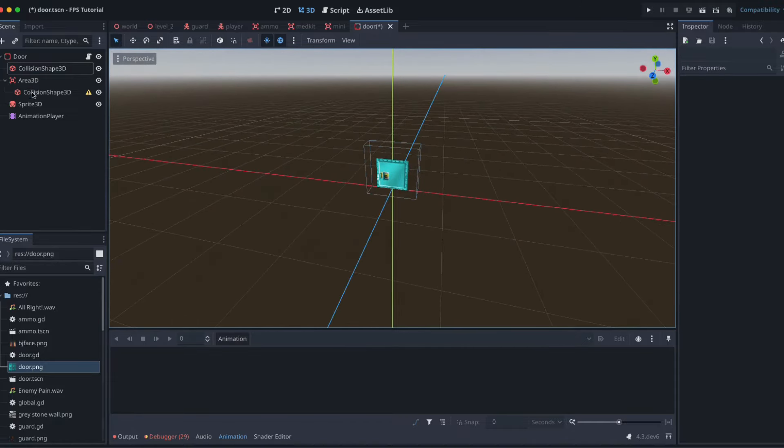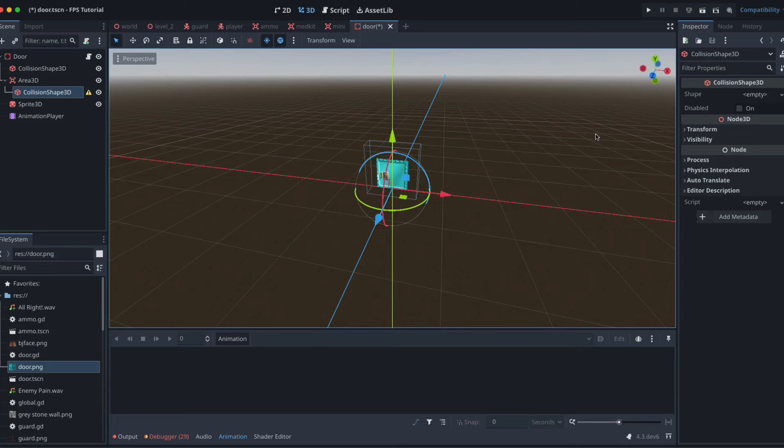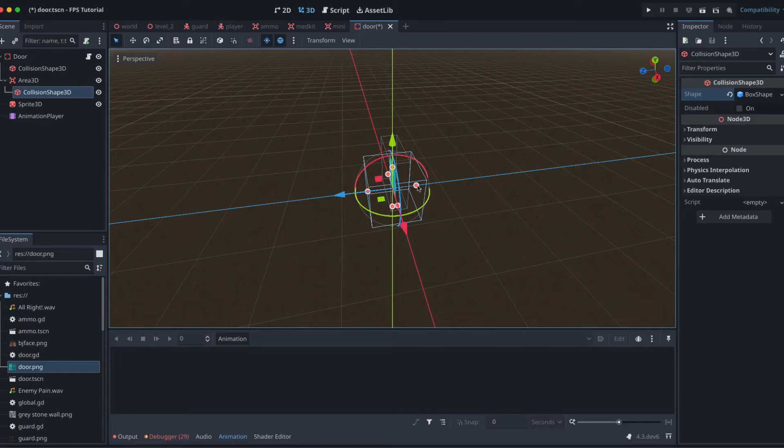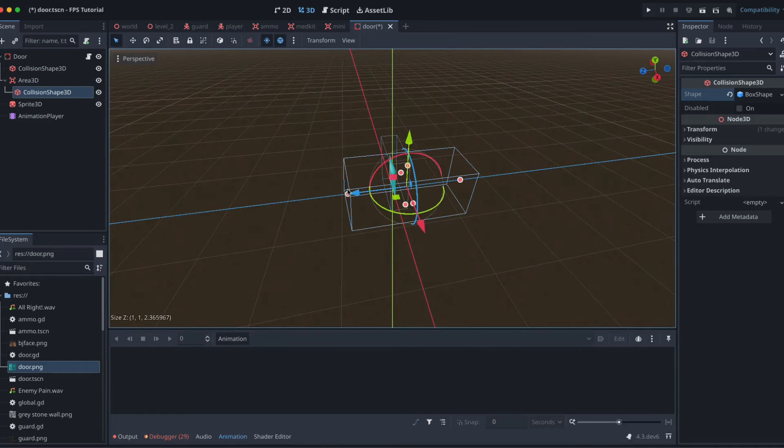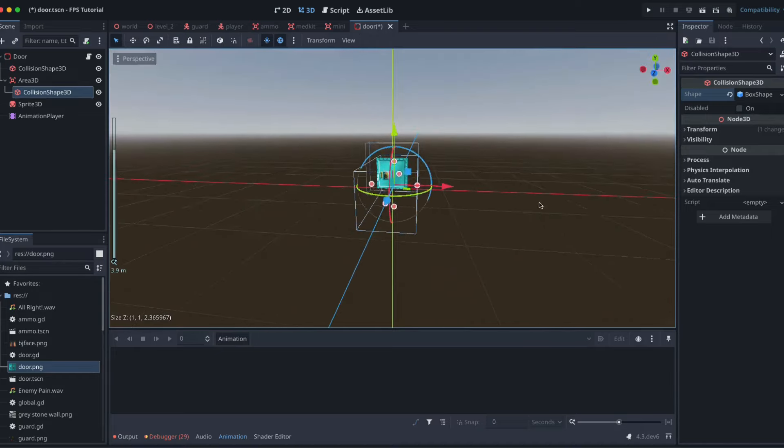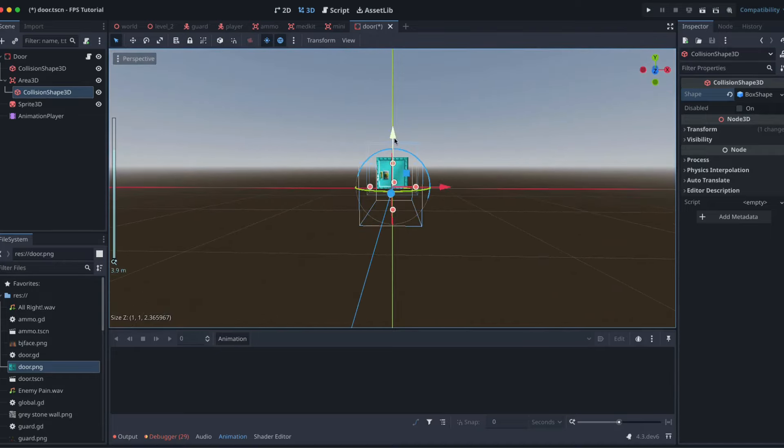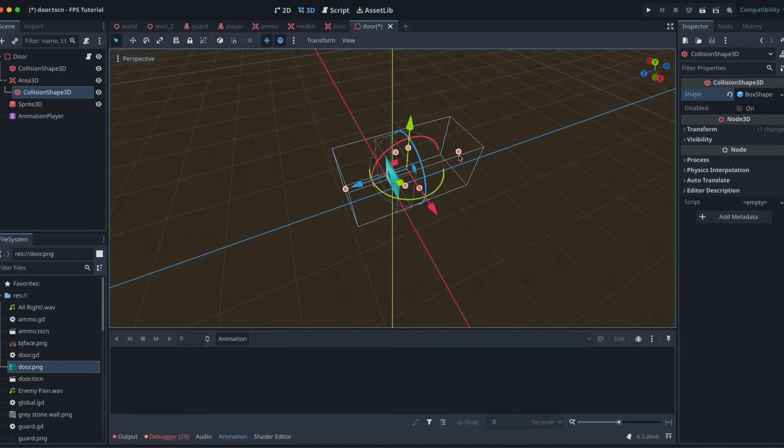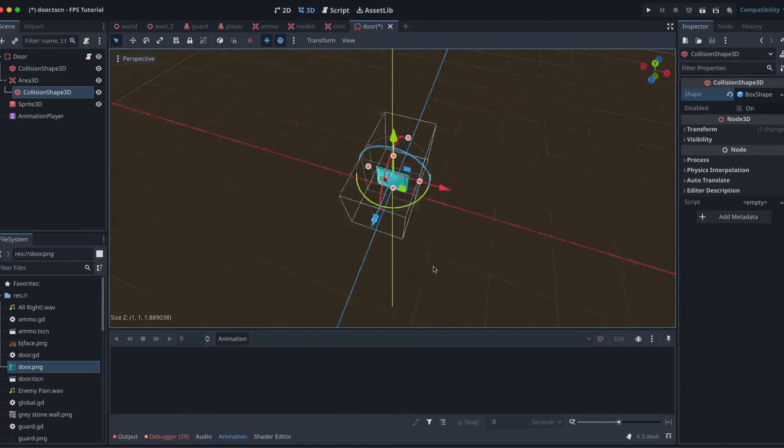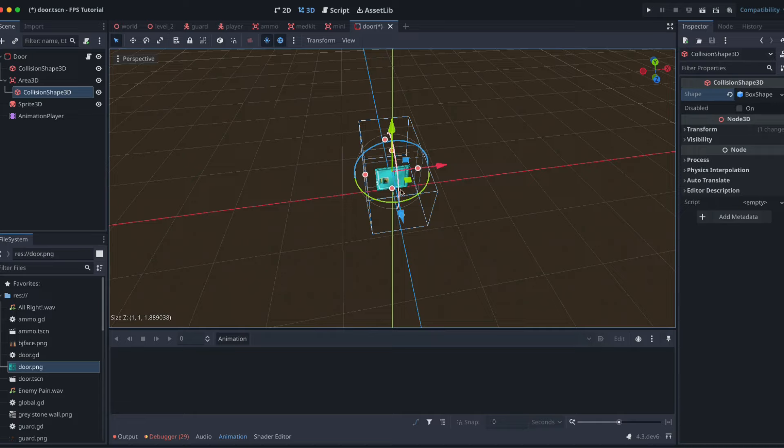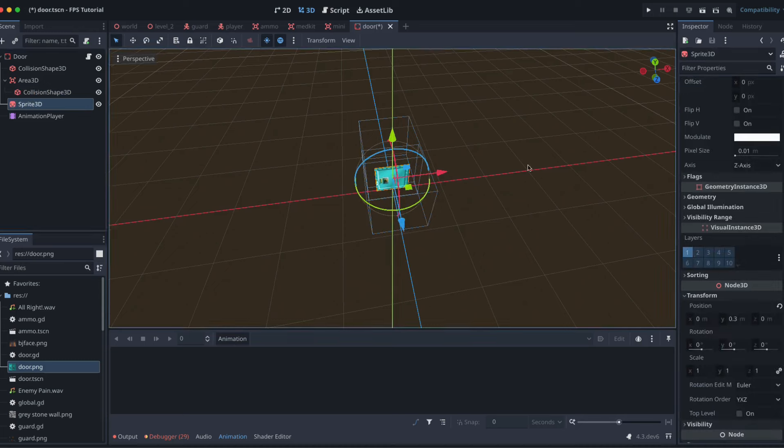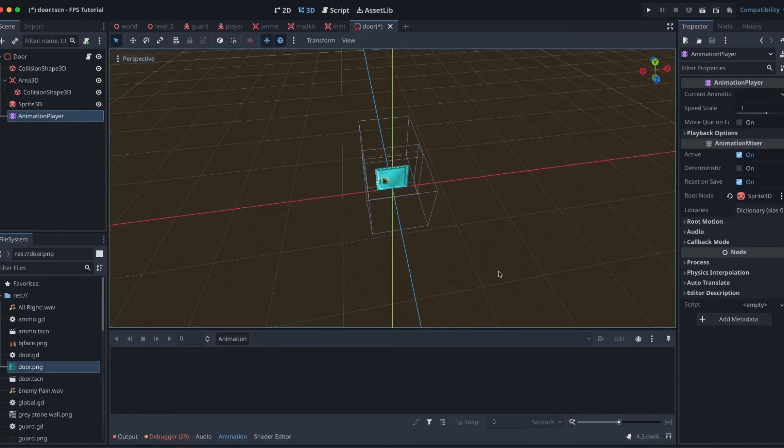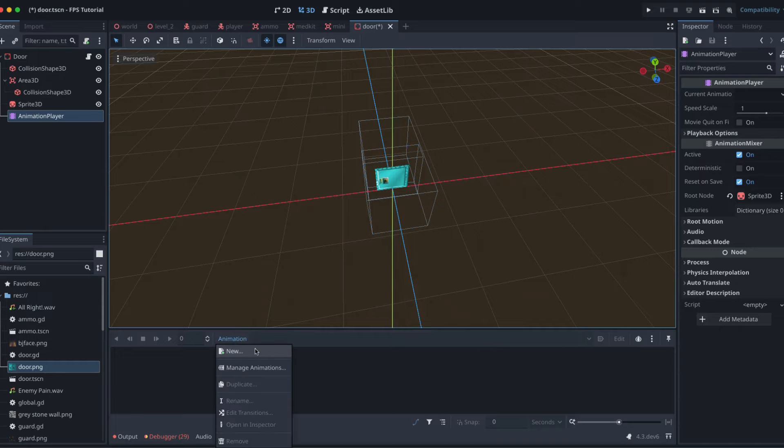Our Area2D - the detecting whether our player is in the vicinity of the door - that's going to need one as well. Let's make this one maybe a little bit bigger so we can see it. Something like that. So that can be our collision shape for the Area2D, so our player is near the door and can open the door. Our Sprite2D is going to be that door.png that we've put in. And our animation player is how we handle making it look like it's opening or closing.